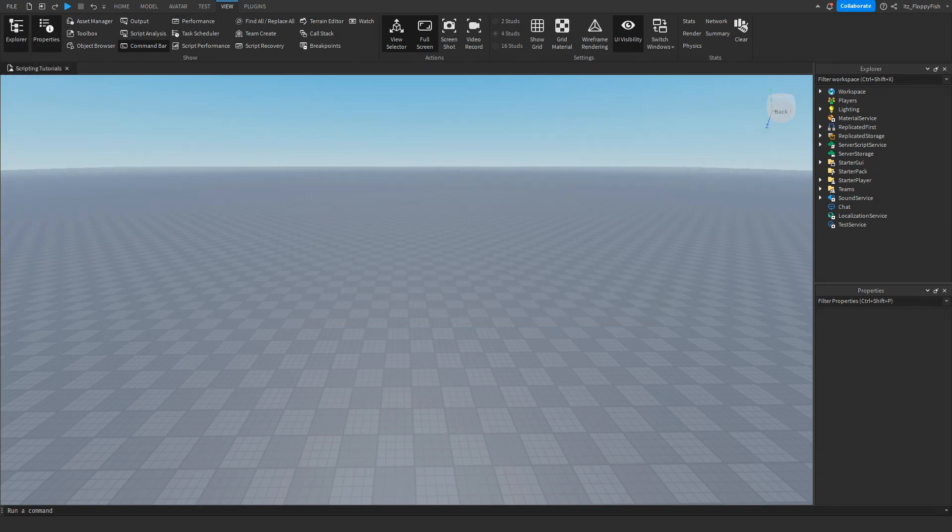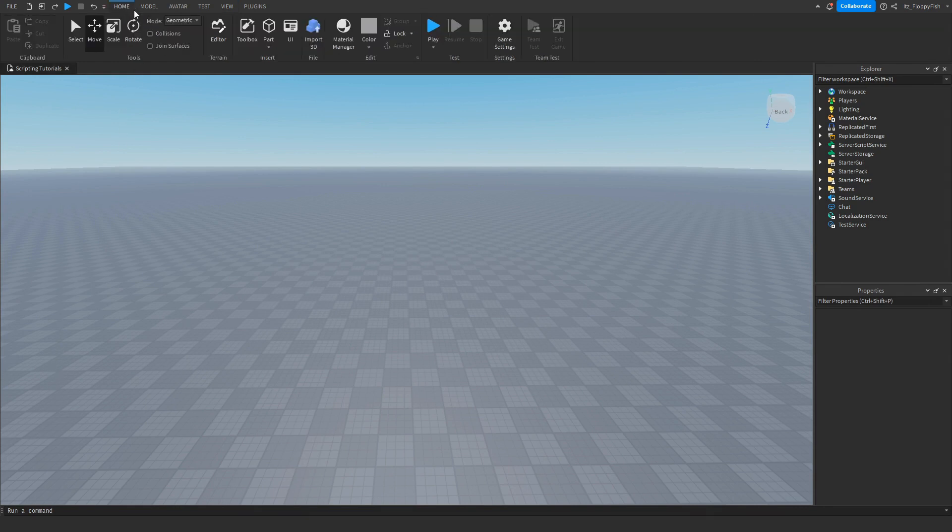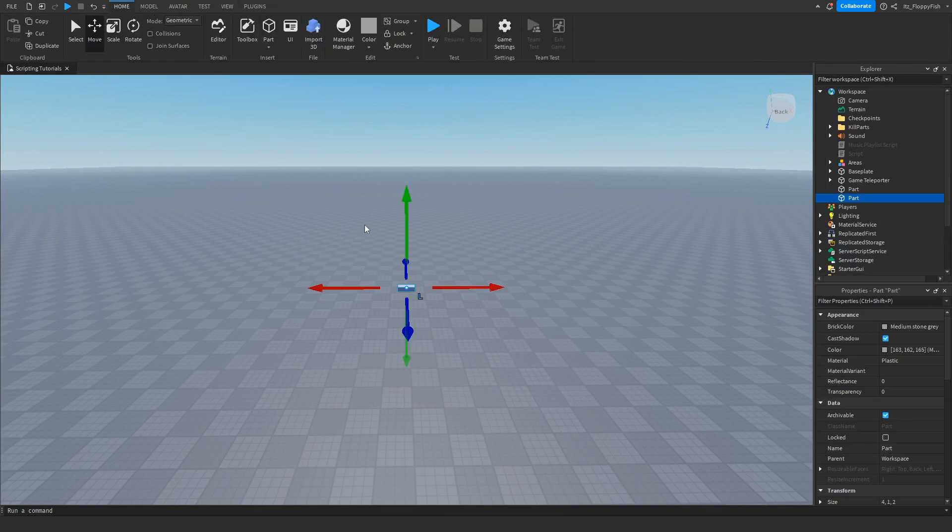So now we need to insert a part into the game. So just click on the home bar here and click on part, which will insert this part into the workspace folder.